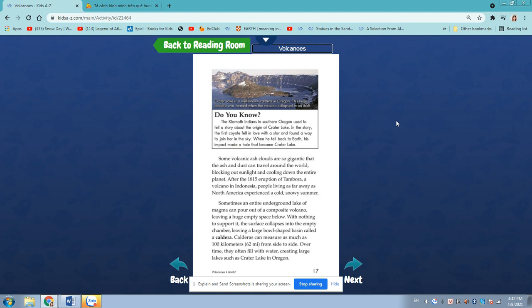Some volcanic ash clouds are so gigantic that the ash and dust can travel around the world, blocking out sunlight and cooling down the entire planet. After the 1815 eruption of Tambora, a volcano in Indonesia, people living as far away as North America experienced a cold, snowy summer.